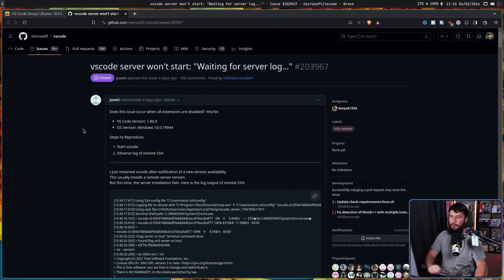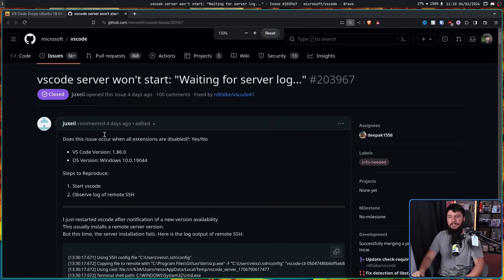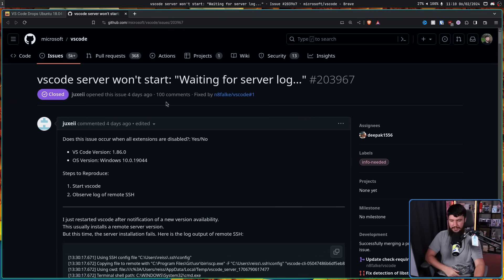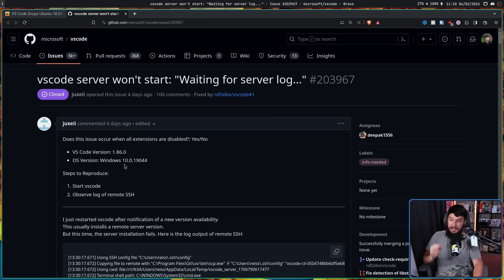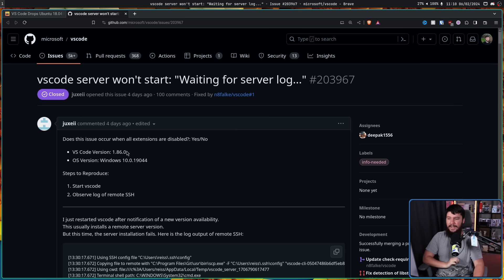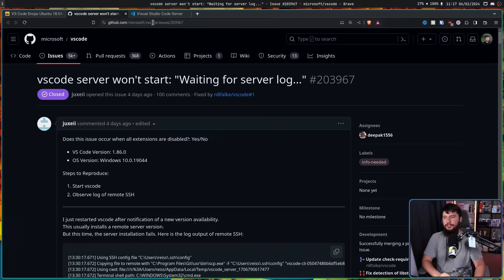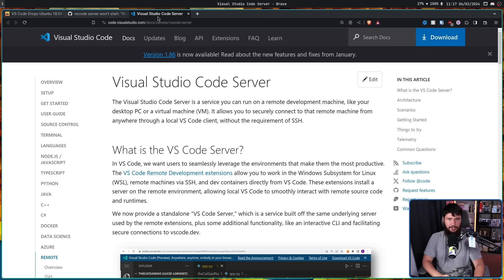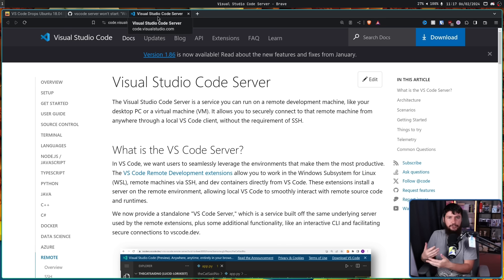So this is the report in question. VS Code server won't start. Waiting for server log. Now this user was running VS Code locally on a Windows 10 machine running 1.86.0. However, something you may not be aware of is a component called VS Code server.